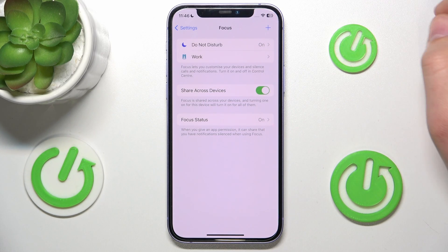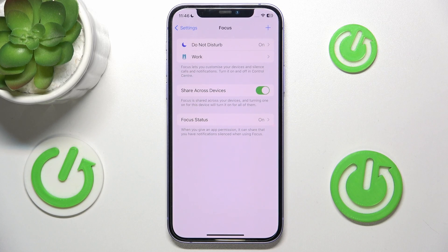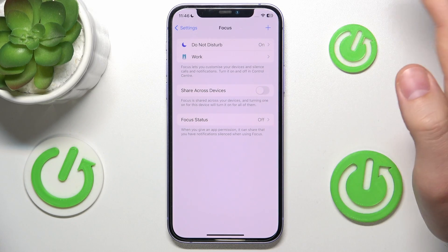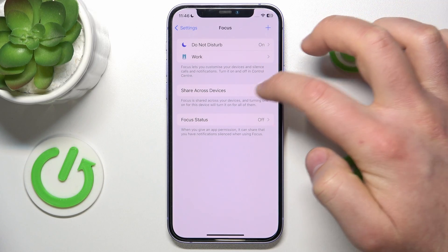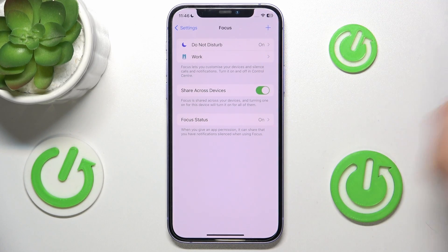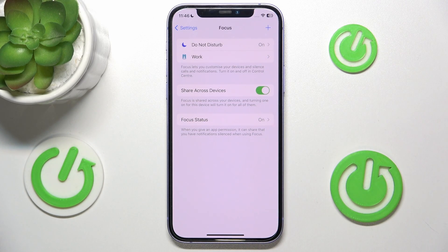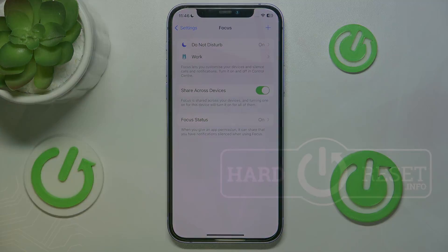So this is how you can turn it on or turn it off. Thanks for watching, I hope this video helped you. If it did, please leave a like and consider subscribing to our channel. Bye!